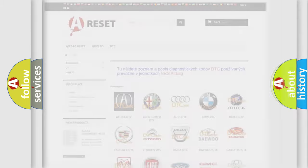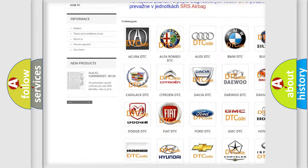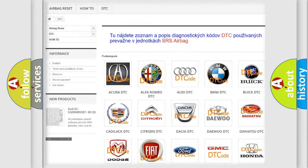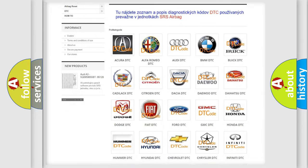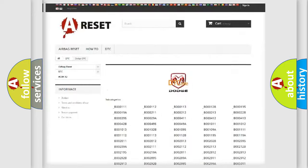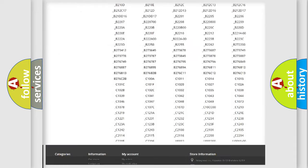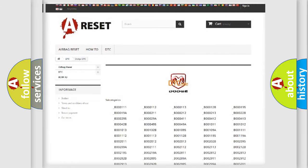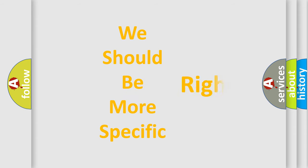Our website airbagreset.sk produces useful videos for you. You do not have to go through the OBD2 protocol anymore to know how to troubleshoot any car breakdown. You will find all the diagnostic codes that can be diagnosed in Dodge vehicles, along with many other useful things.